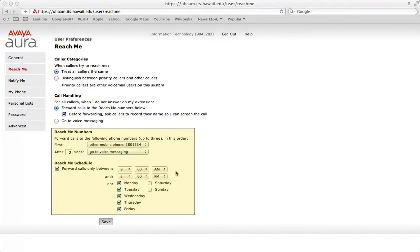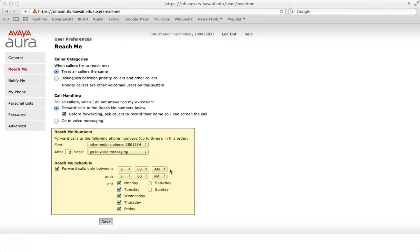Reach me schedule can be set up if you only want calls forwarded during a certain time period. By default, reach me forwards calls at all times. Check the check box to enable the reach me schedule. Use the time and date options to select when you want your calls to be forwarded to your reach me numbers. Ensure to save your work at all times.